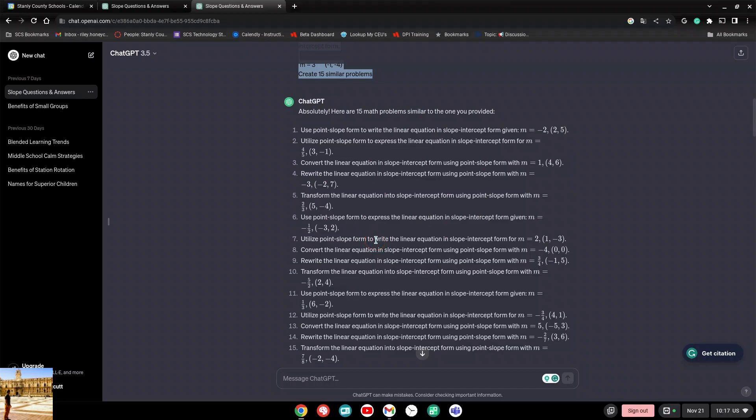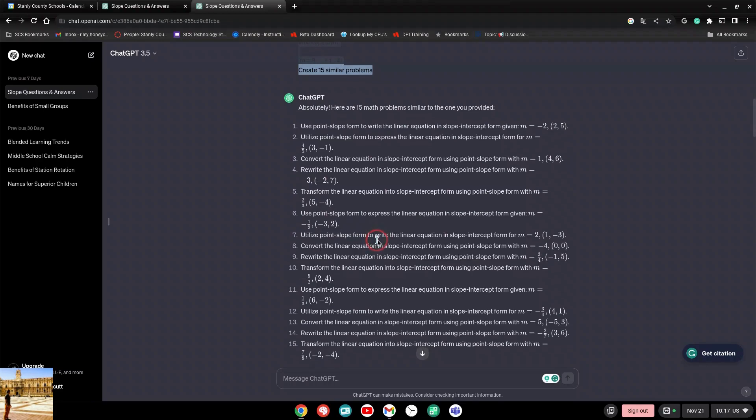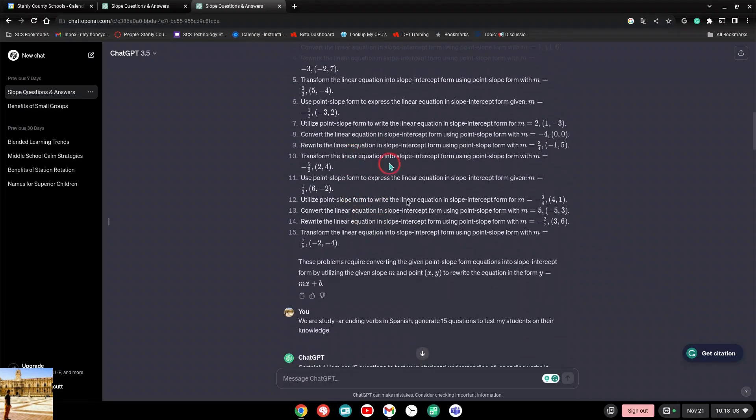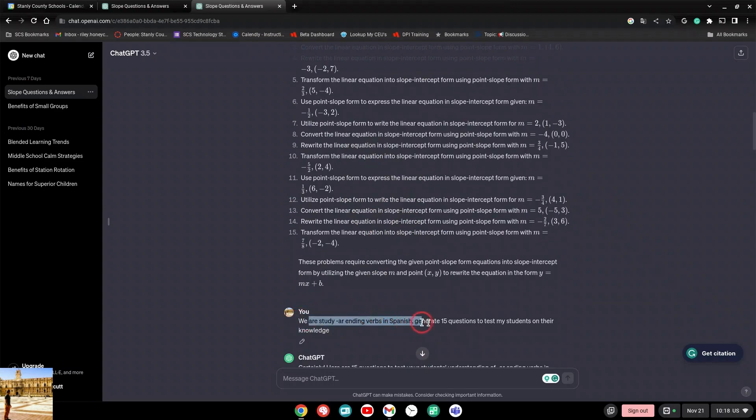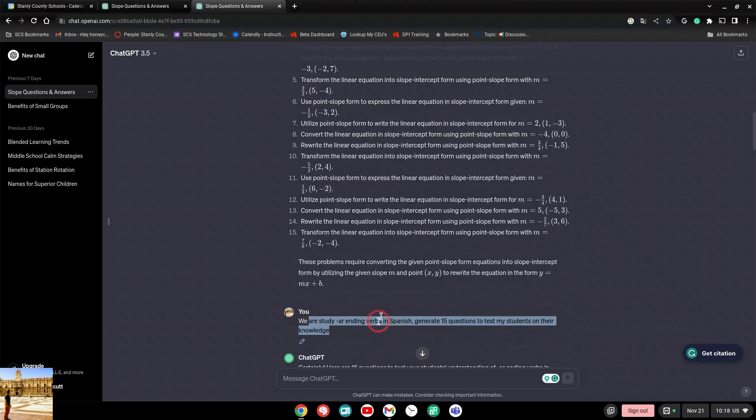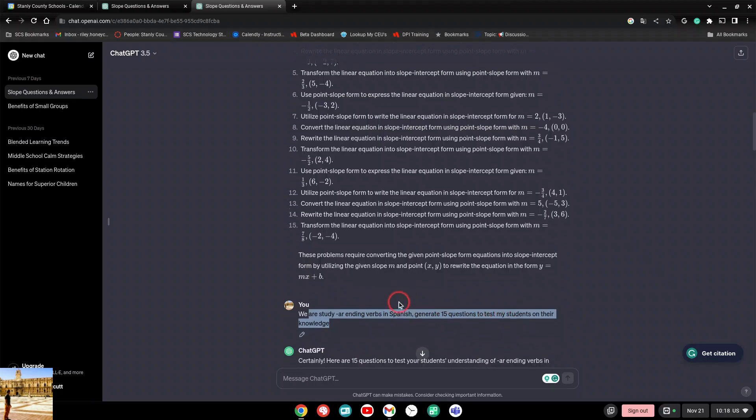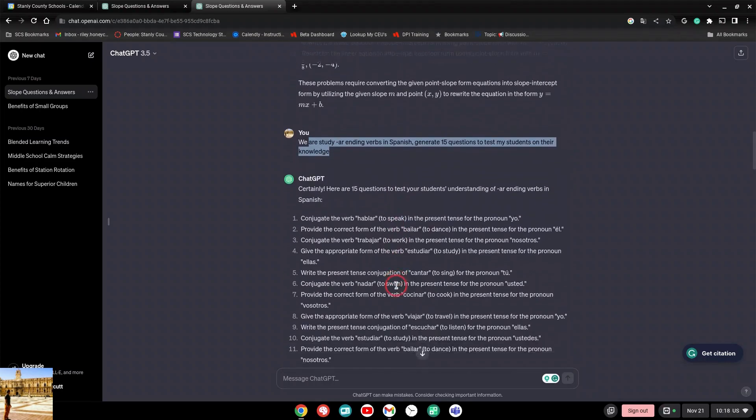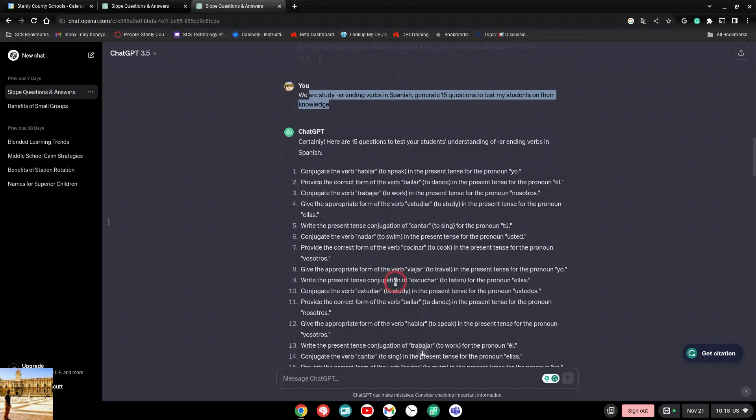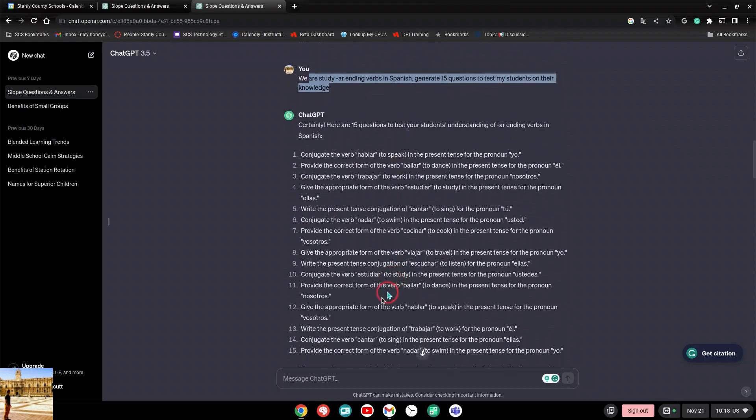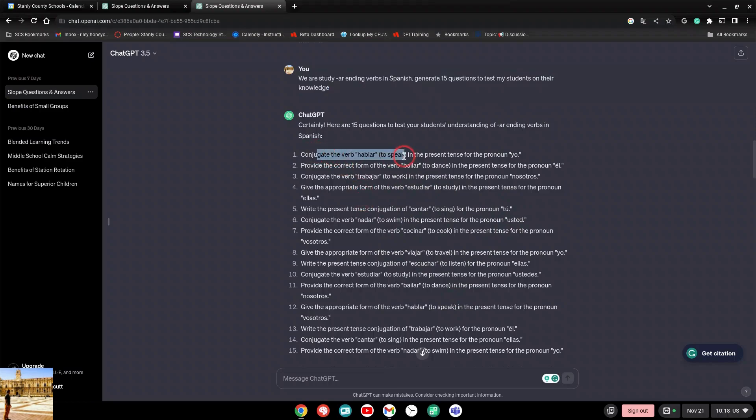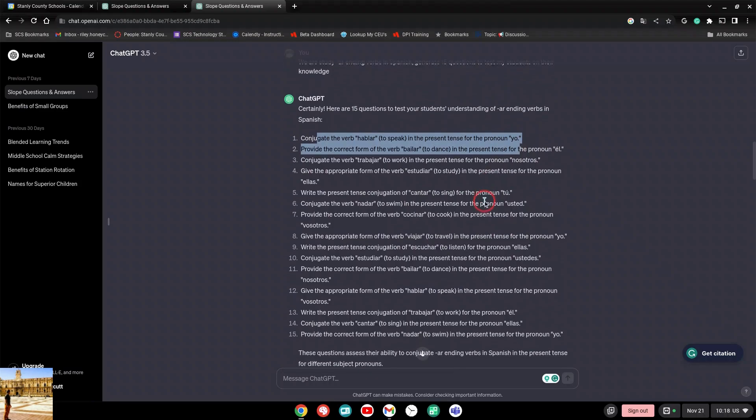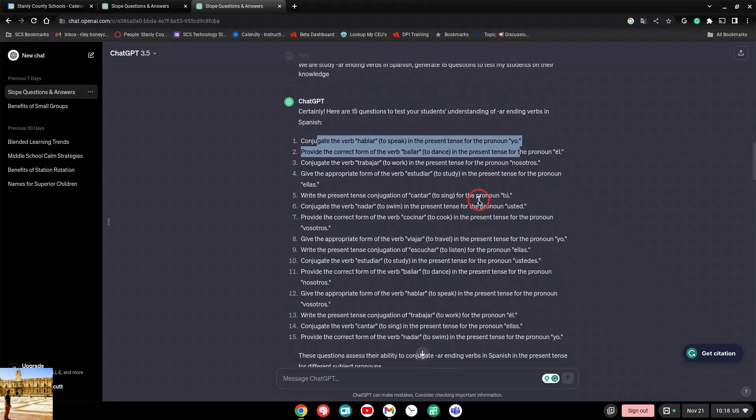Because I'm not a math teacher, I taught Spanish, right? I was like, I wonder what it could have done for me back in the day. So I said, well, this is pretty amazing. I said, we are studying AR ending verbs in Spanish. Generate 15 questions to test my students on their knowledge. So I'm being very specific with ChatGPT. I'm saying what exactly we're studying and I'm saying to generate 15 questions to test my students, just so it knows. And it did. Now the only problem that I had with this, the only beef that I had as a Spanish teacher, was that these questions were not in Spanish. It was saying, hey, conjugate this verb hablar to the present form. So it's not bad, but I want to do it right.